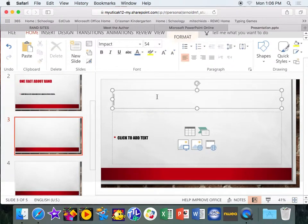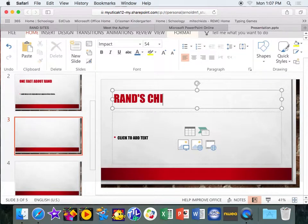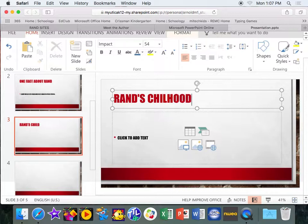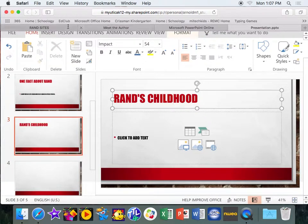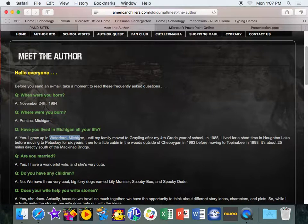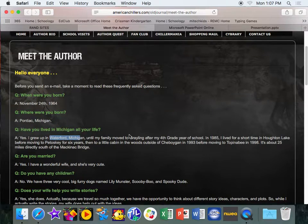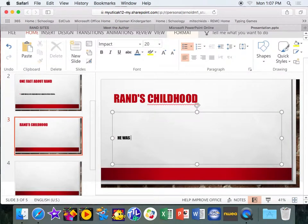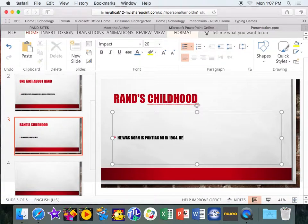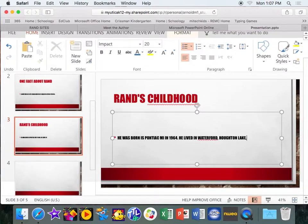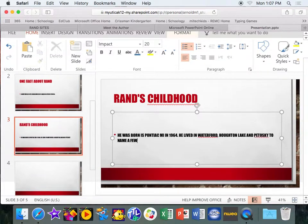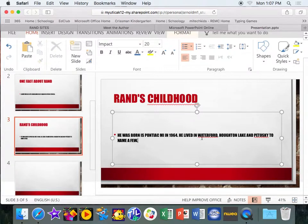Now I'm going to go to this next page and I can maybe say Rand's childhood. But maybe for this one, as I'm typing it, maybe I go back into his facts and let's see. It says he was born in 1964 in Pontiac, Michigan. Then he grew up in Waterford. He lived for a little bit of time in Holt Lake and Petoskey. So he's been all over the place. So I could say he was born in Pontiac, Michigan in 1964. He lived in Waterford, Holt and Lake, Petoskey to name a few places. So maybe that's what I want to write. Come up with something that's not my idea. Again, things are going to underline because the computer doesn't understand the spelling of those places. So don't worry about that.